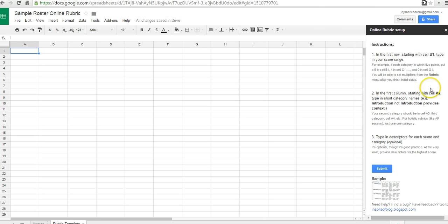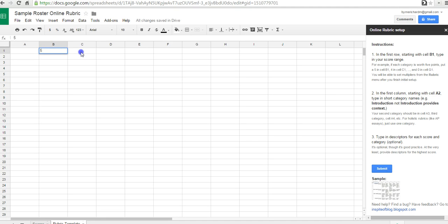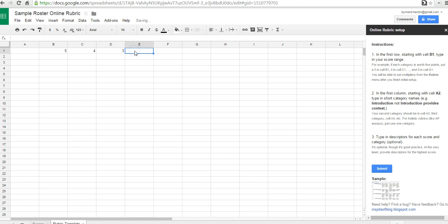So, with step one, we'll start in cell B1, and we'll give a score value. So, let's call this 5, 4, 3, 2, and 1.